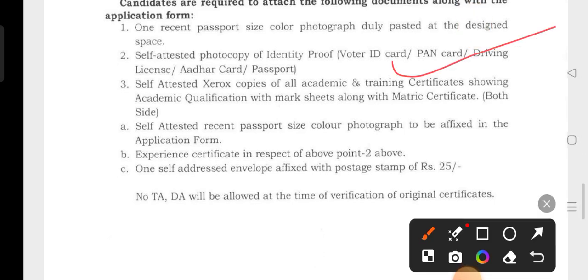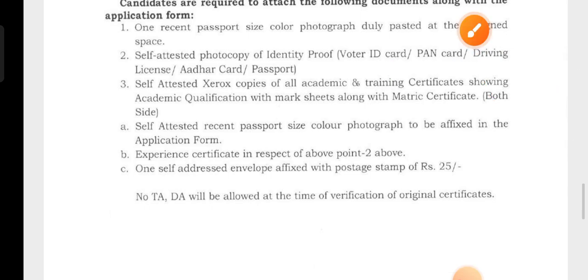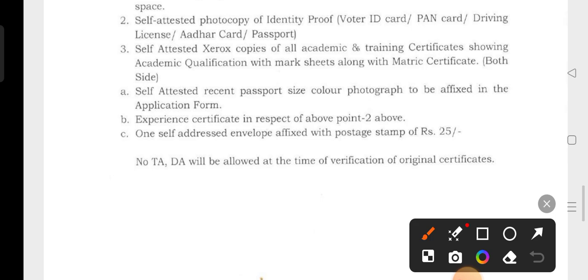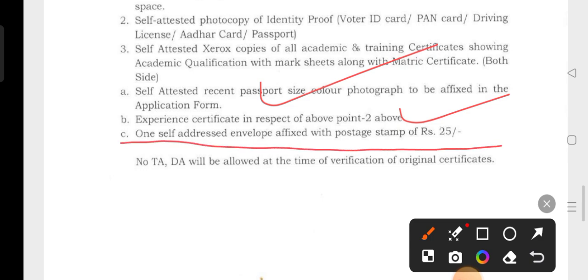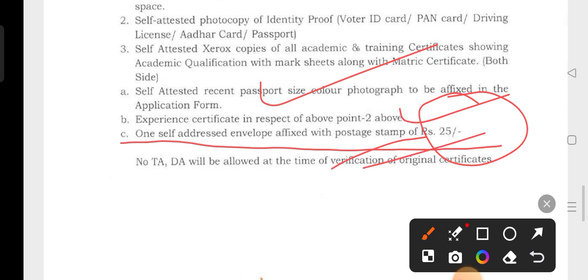We have a self-attested certificate of all academic and training certificates, including the degree from 10th, 12th, graduation, marksheets, and board certificates. Then B.A. certificates as we have done. We will self-attest those. Also attach a recent passport-size color photograph in the application form. An Experience Certificate in respect of experience should be attached. One self-addressed envelope fixed with a postage stamp of RS-25 — this is how to fix the envelope and address.